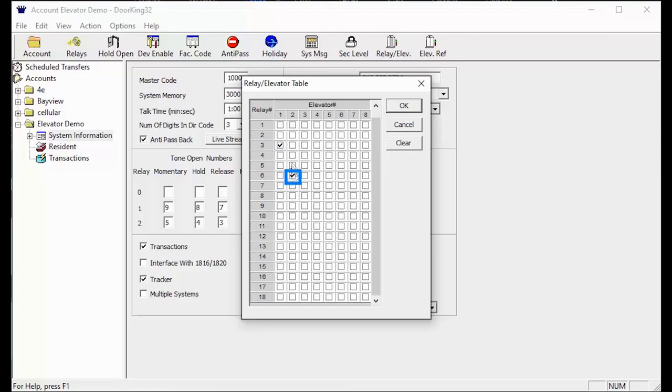Elevator 2 was the service elevator in the back connected to relay 6. So you should have a second check mark in the elevator 2 column and relay 6 line.